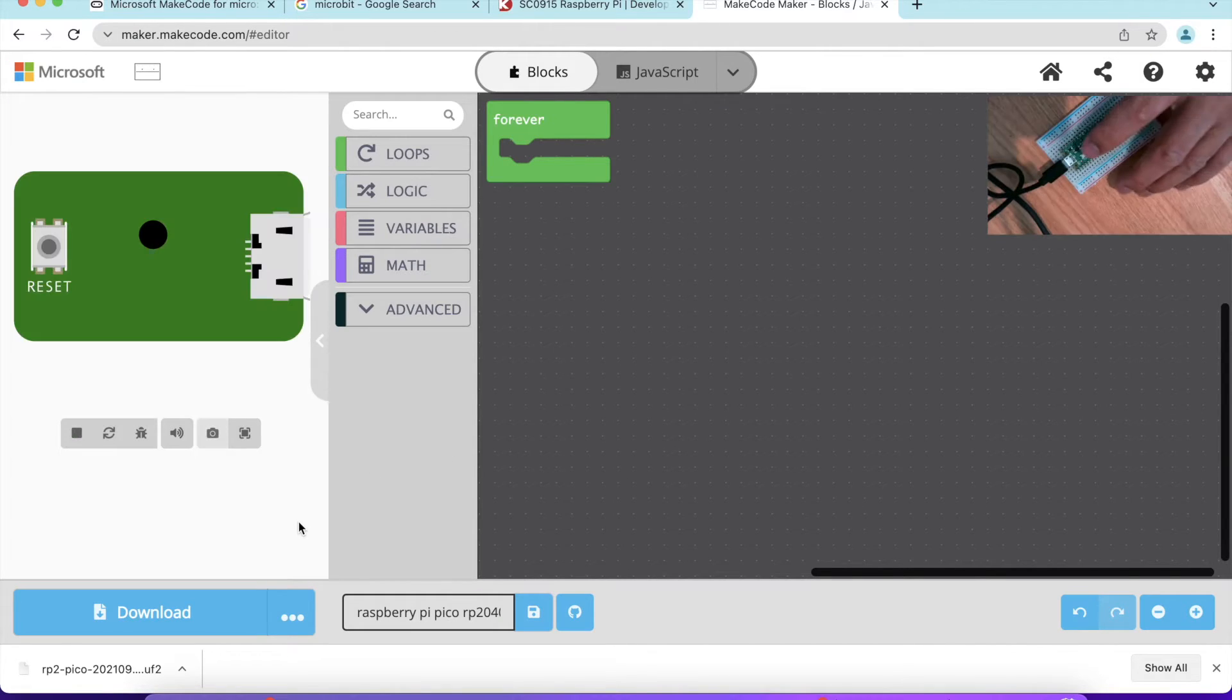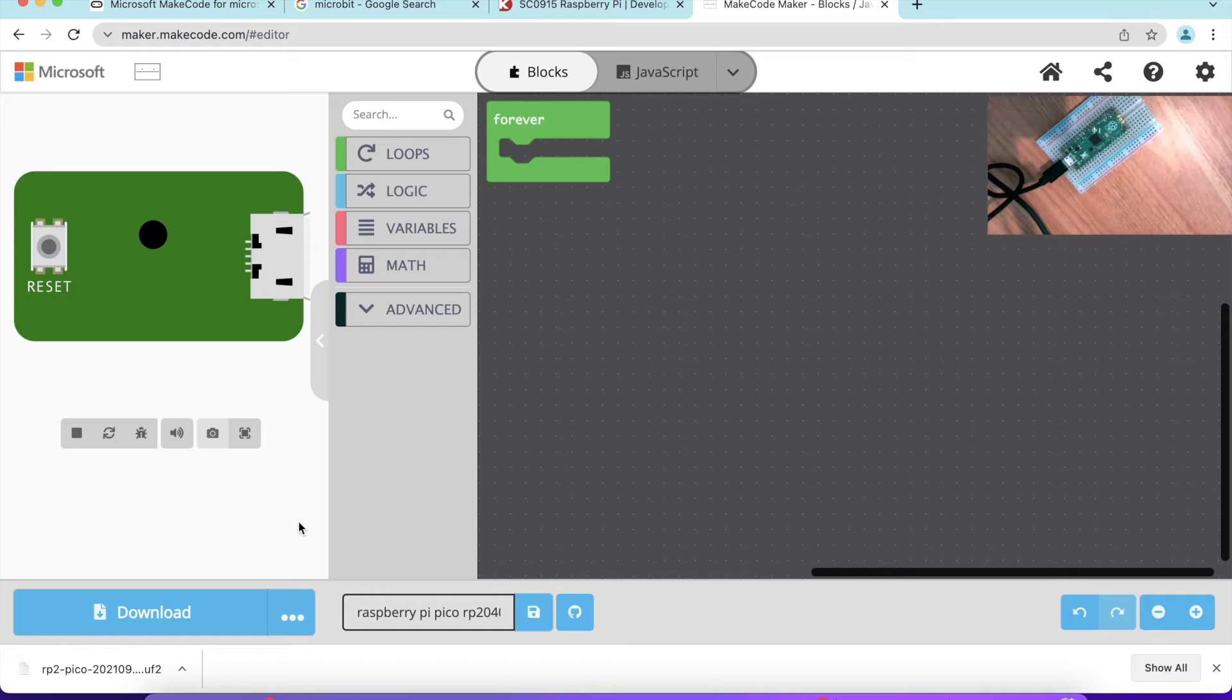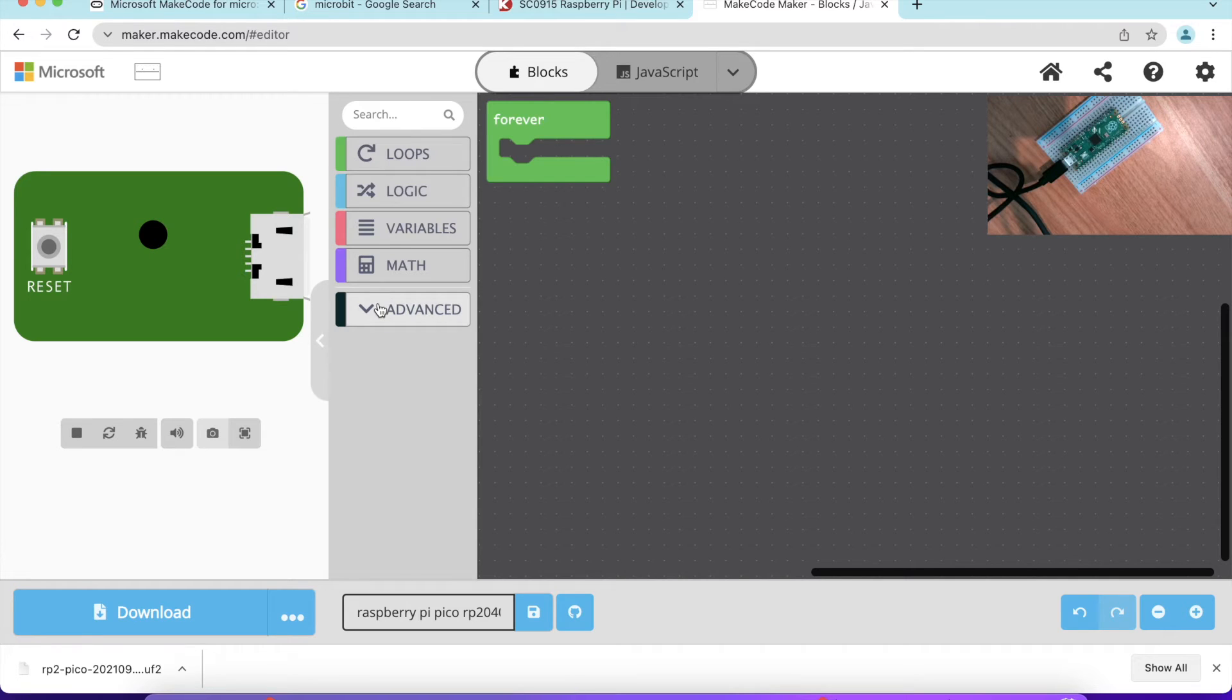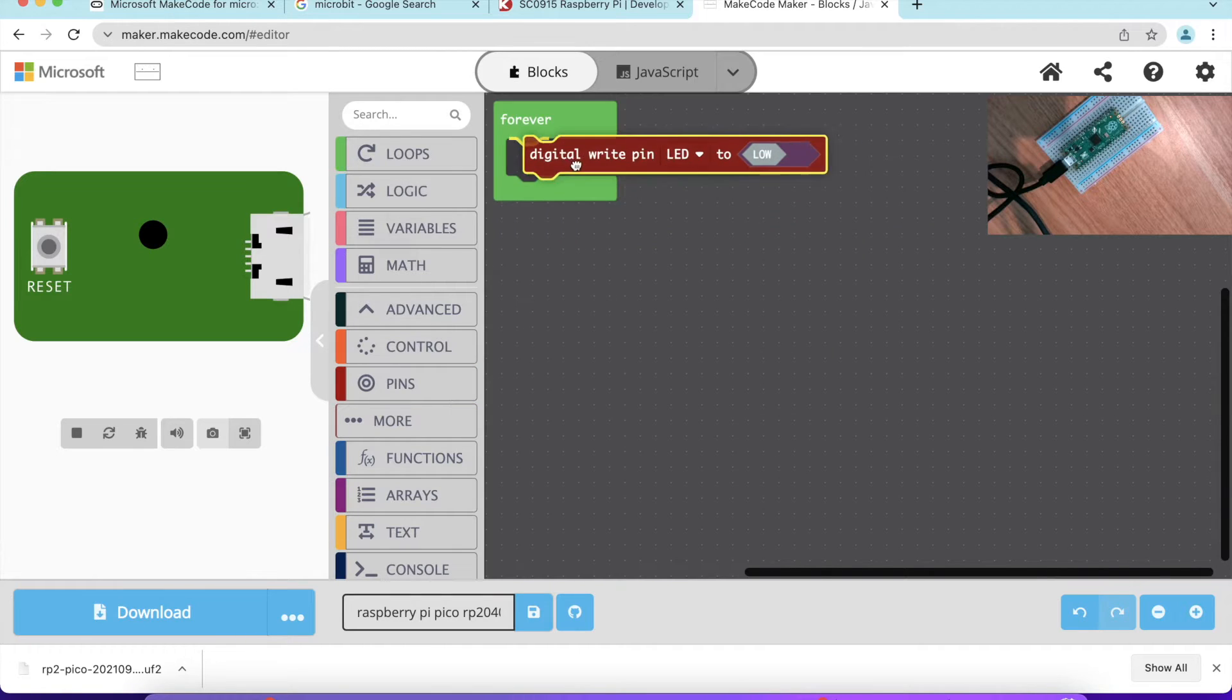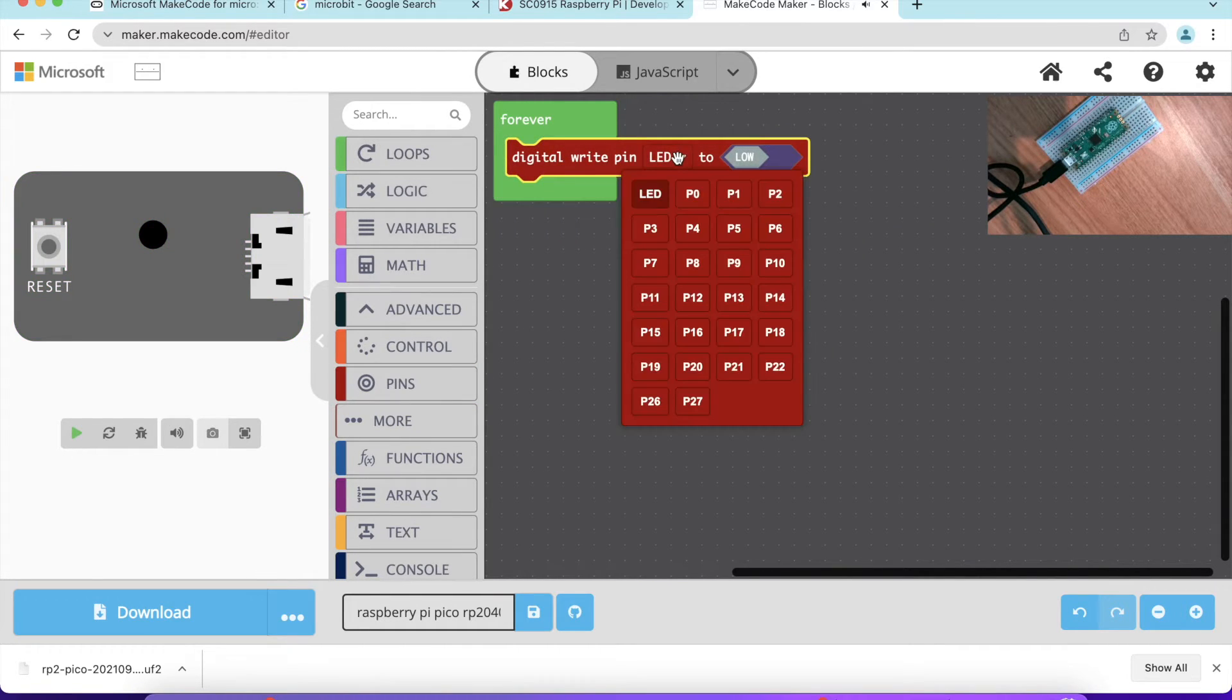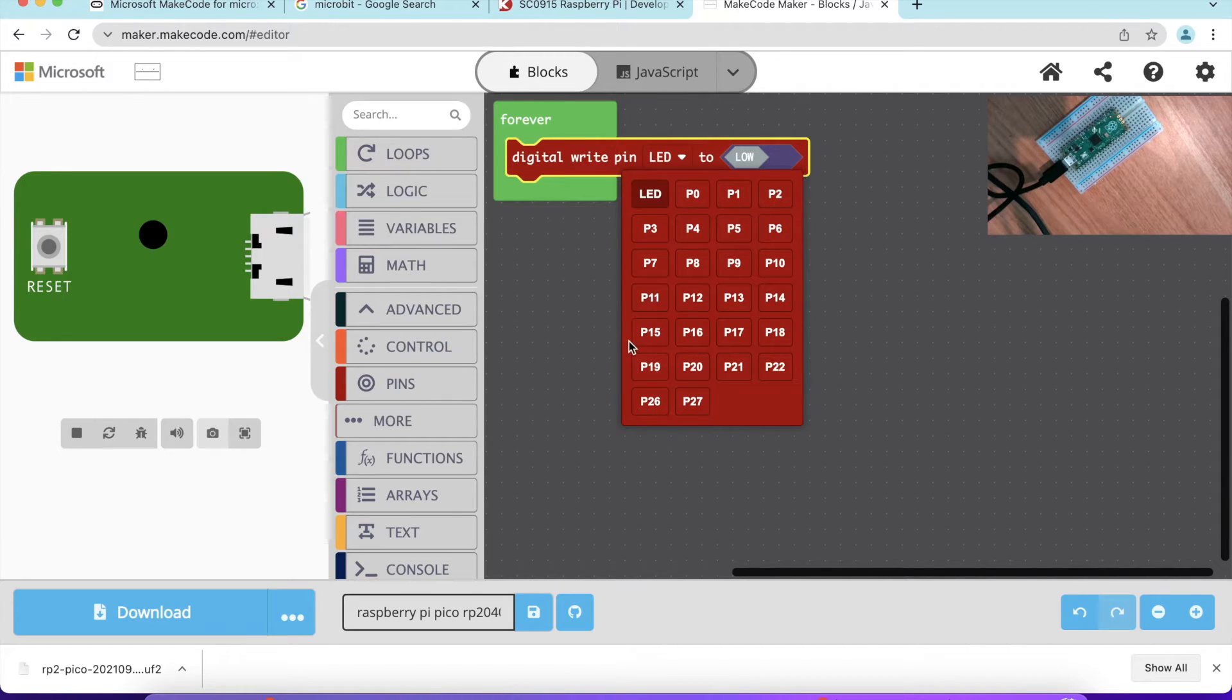In this project, I'm going to program this Raspberry Pi Pico with onboard LED to show you a blinker, to make the onboard LED turn on for two seconds, turn off for two seconds. In advance, you should be able to see pins. In the pins, you can see digital write to LED. If you want to program for other pins, there are about close to 27 different digital pins you can program.